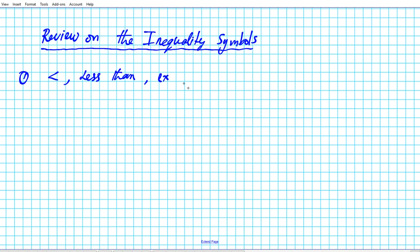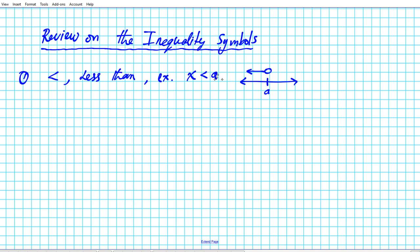An example usage of the less than inequality symbol: X is less than some real number a. If you want to graph it, you just identify where a is on the real number line. Since it's less than, you have an open circle pointing to the left.